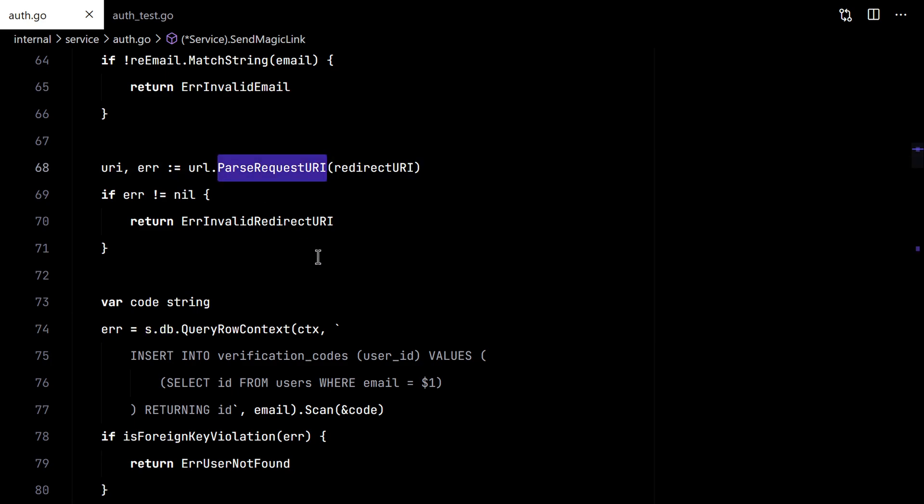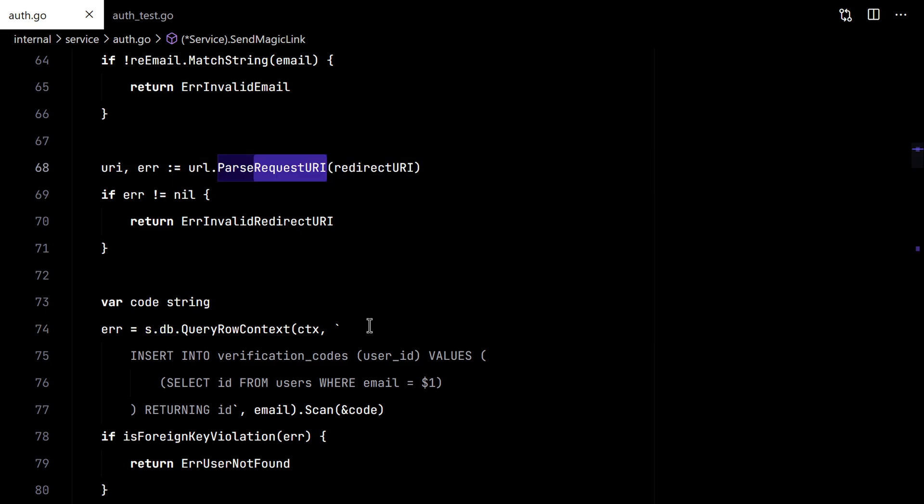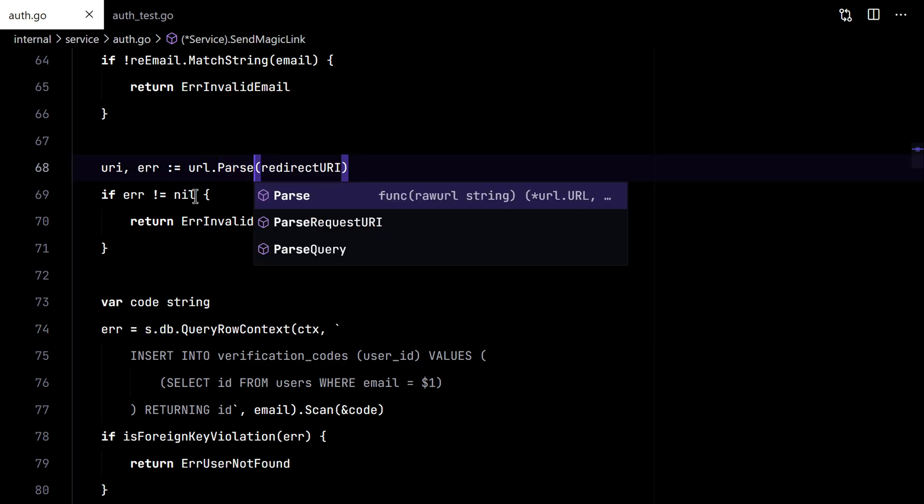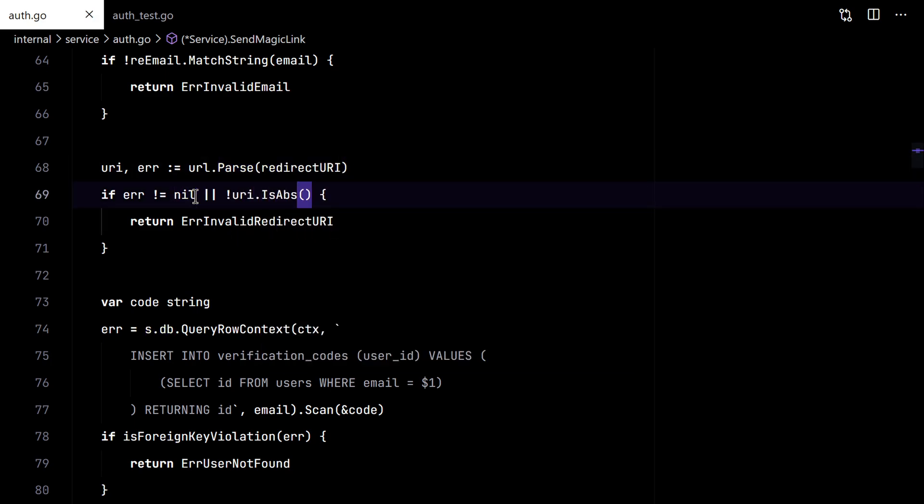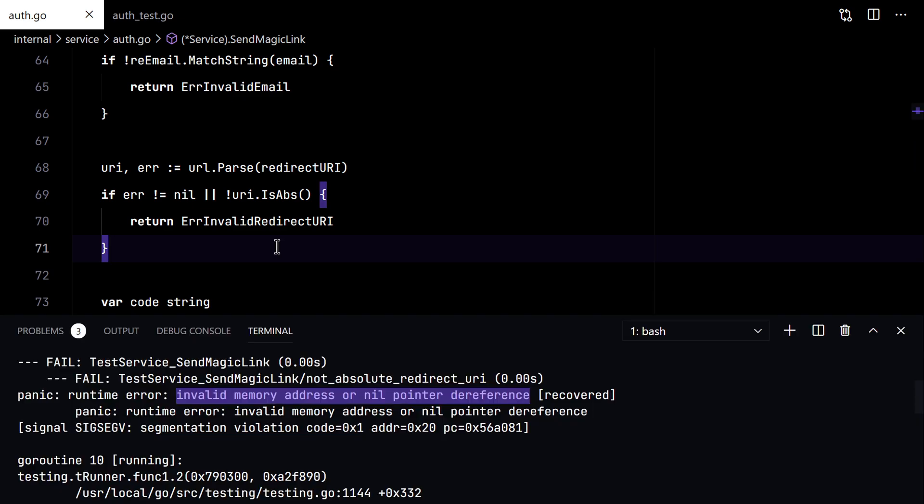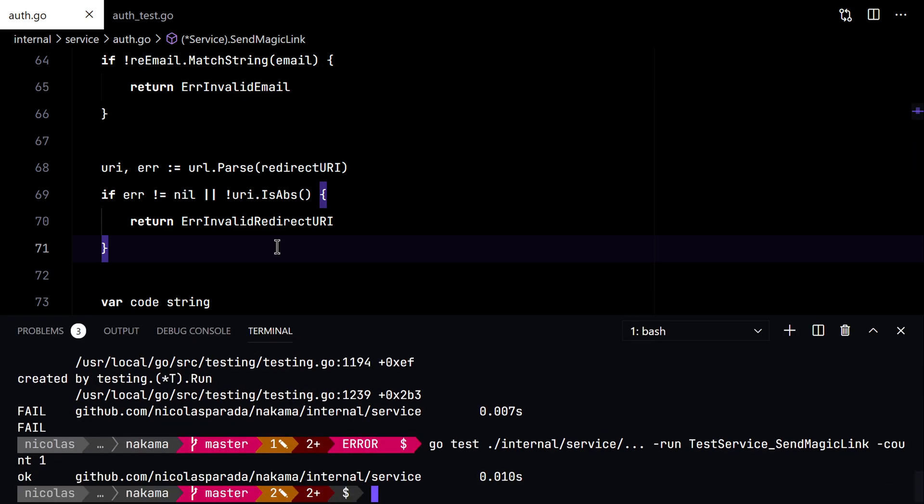So here, this is the group read. We need to check for absolute this way. There we go.